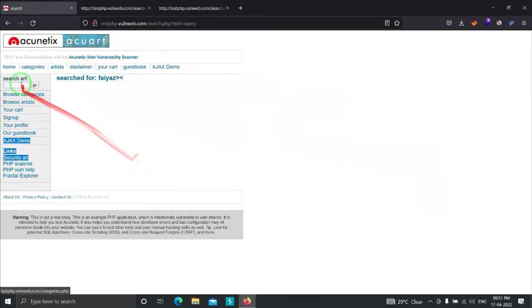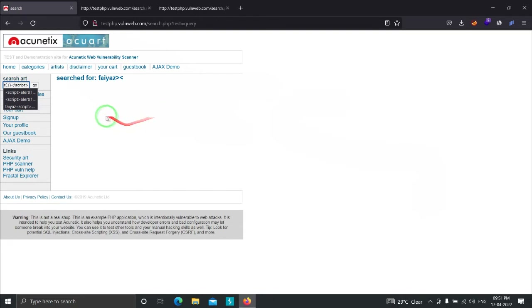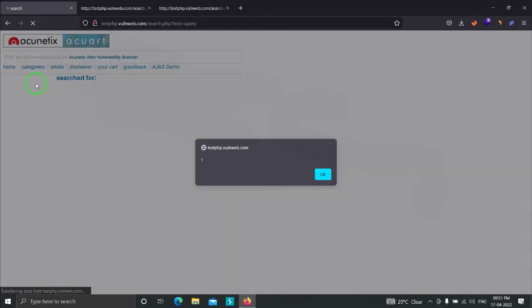We are going to type a JavaScript payload in the input field and see what happens. The payload is: script alert(1) /script. If this site is vulnerable to cross-site scripting then we will see an alert(1) pop-up. Clicking Go — as you can see we get an alert(1), which means this site is vulnerable to cross-site scripting.